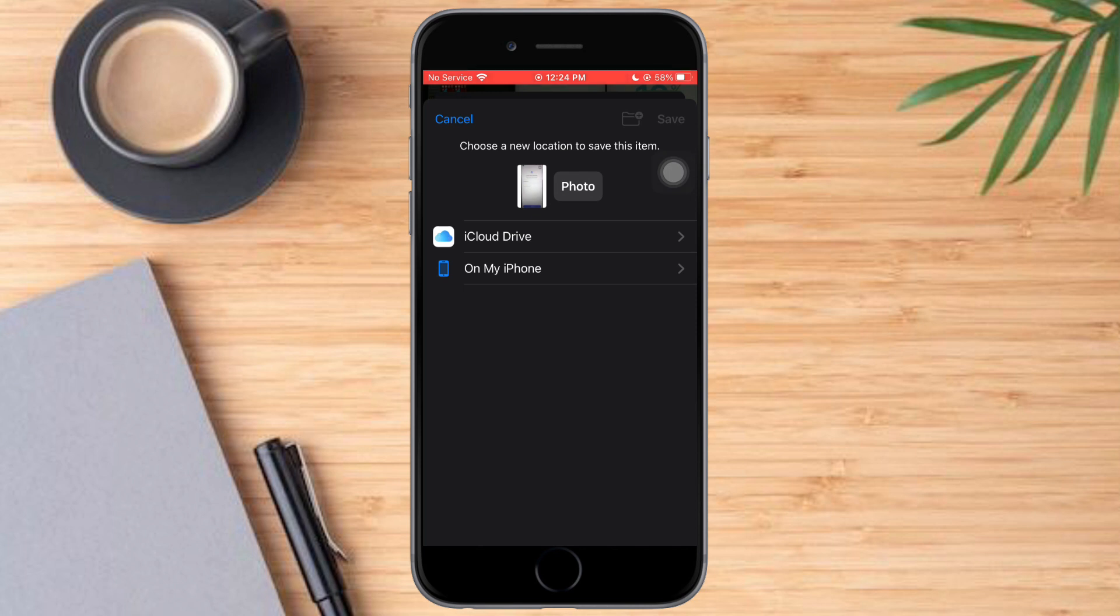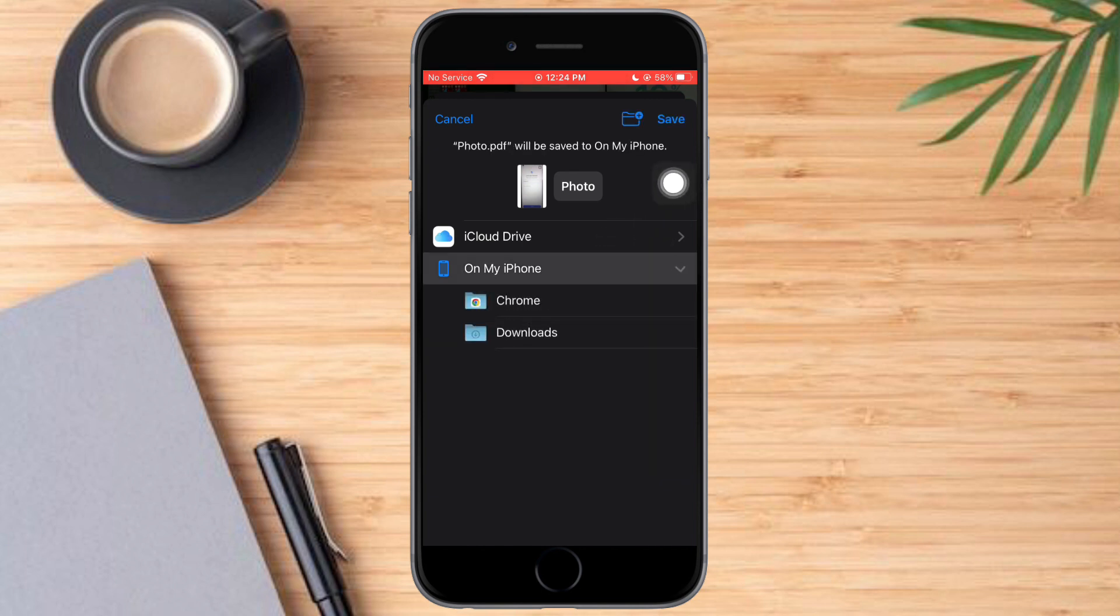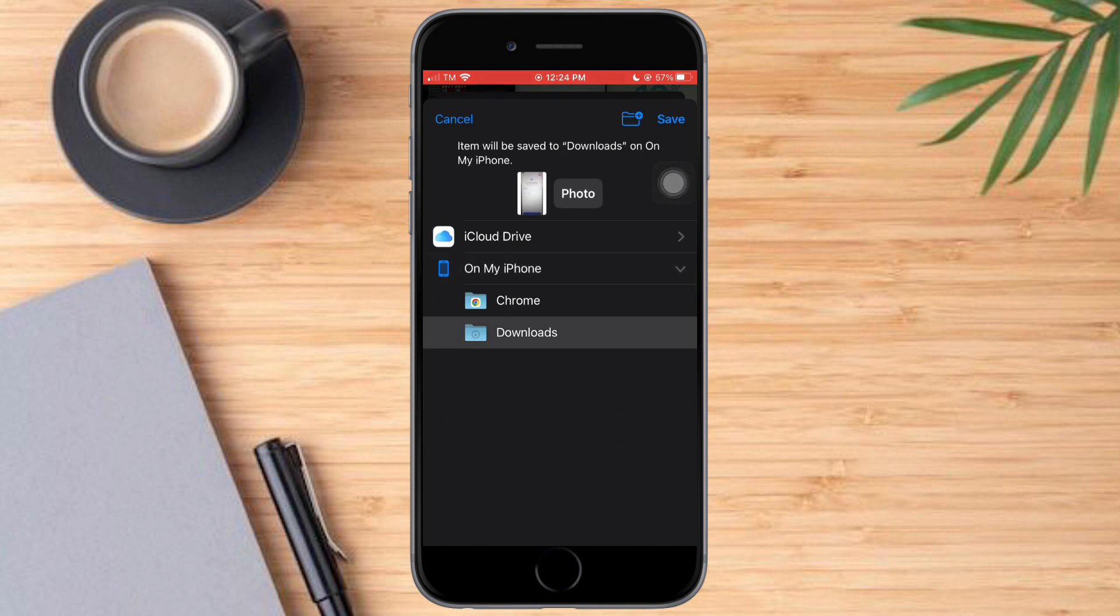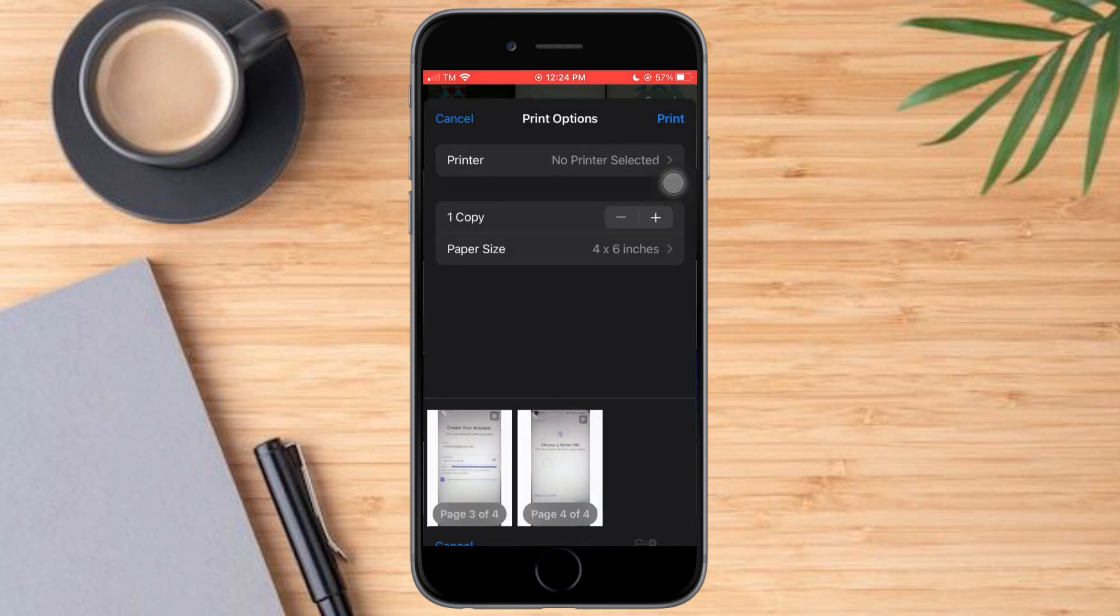And make sure to save it to whatever location that you want. It can be saved to your iCloud or you can save it to your iPhone. So I will choose my iPhone and I will save it to my downloads. Click on save.